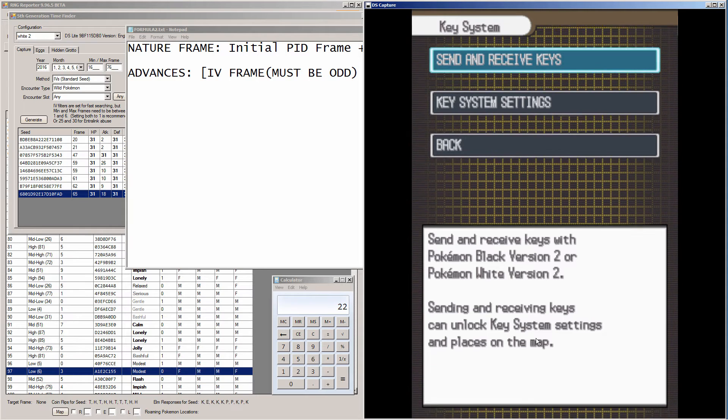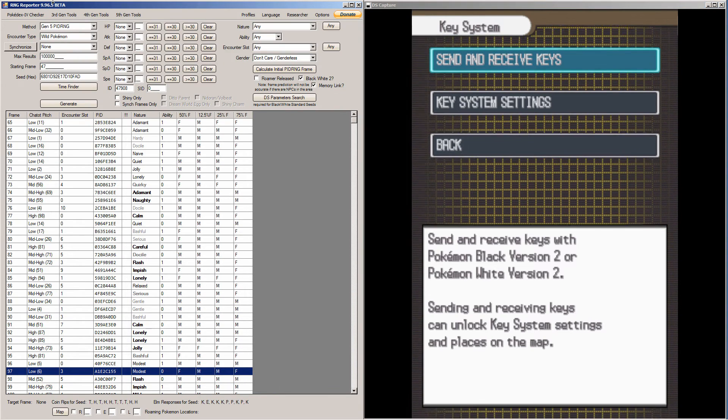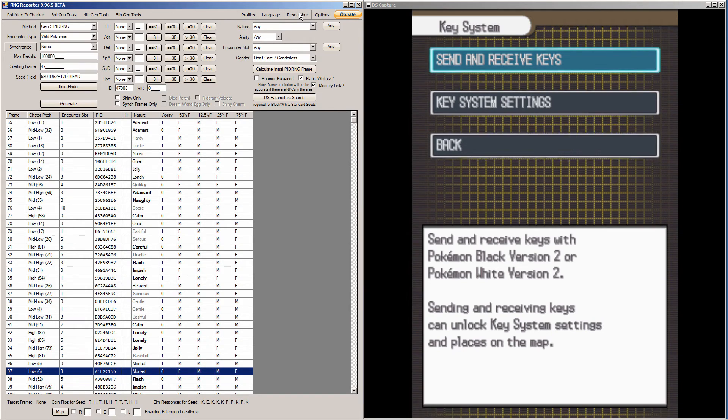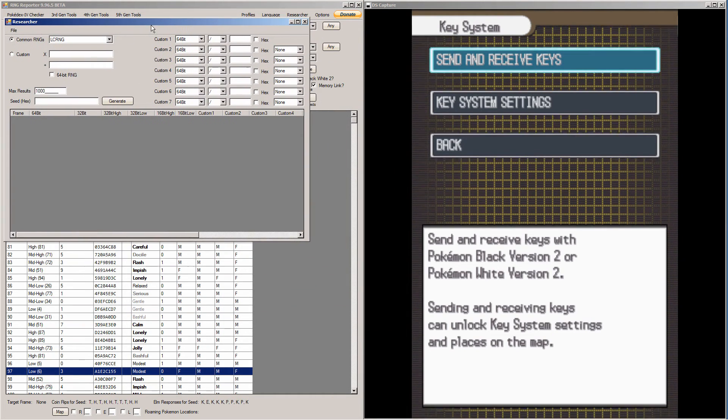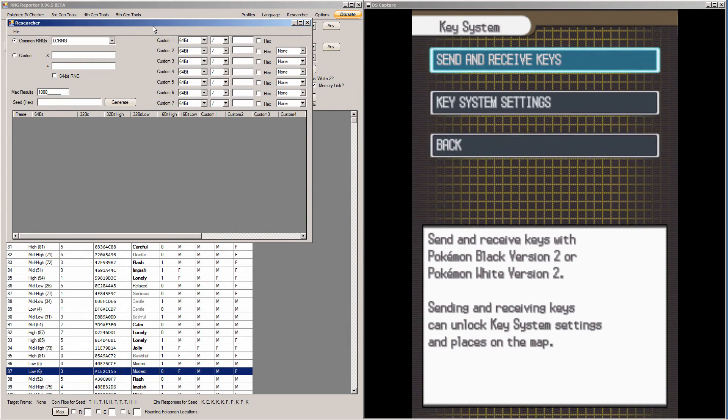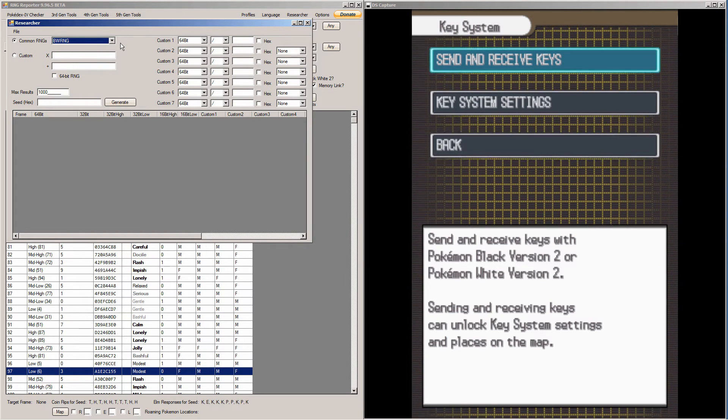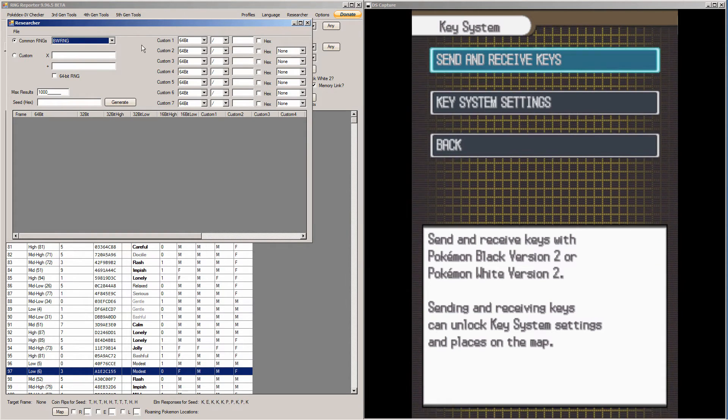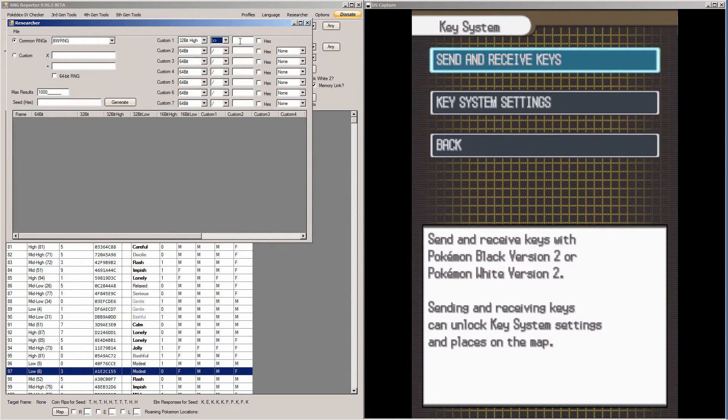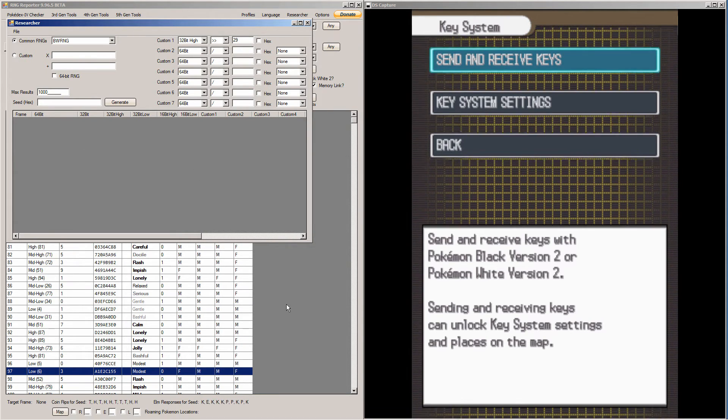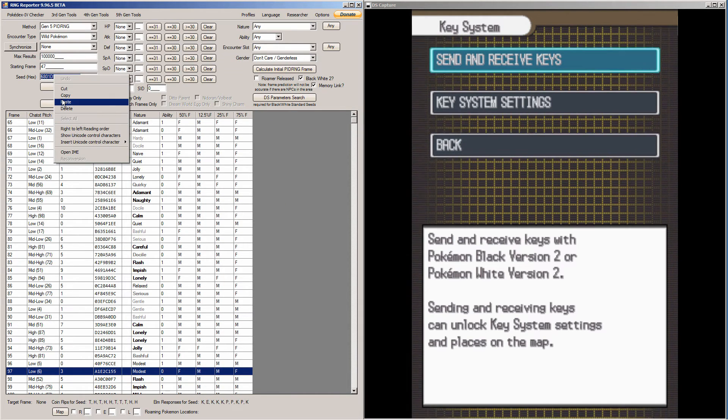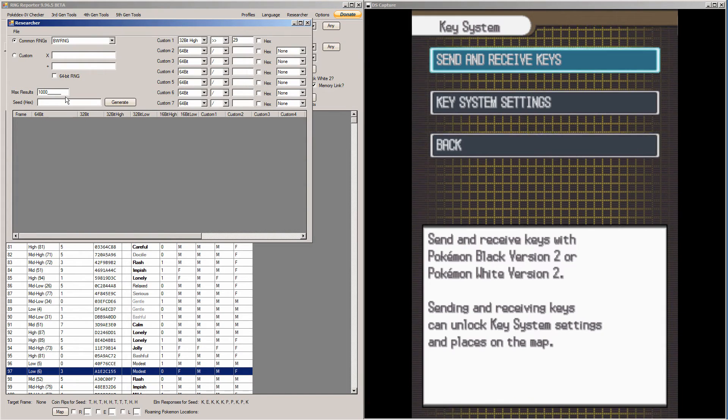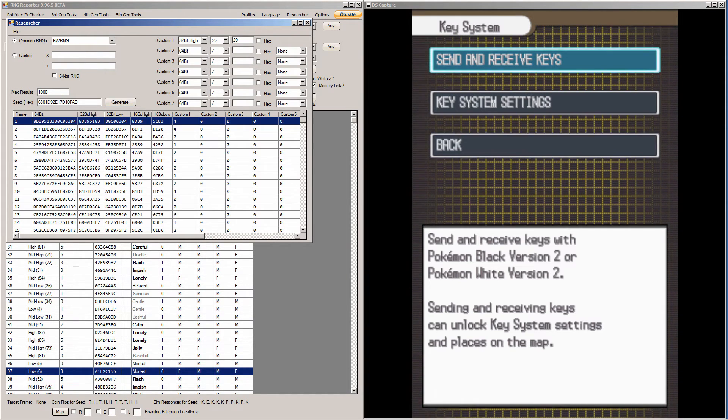Now, I said before there is a way to verify that you're on the correct seed. And that is to go into the researcher. So go into the main window in RNG reporter, and you click researcher. This window is a bit odd, and I'll be honest, I don't entirely understand what it's doing. But, what I do know is if you click BWRNG here in the drop down menu under the common RNG section. Under custom 1 drop down, you click 32 bit high. The next drop down, you click these two arrows. Then, you type 29 in the box. Then, you paste your seed that you're using. You copy paste that into the seed hex. And then, hit generate.